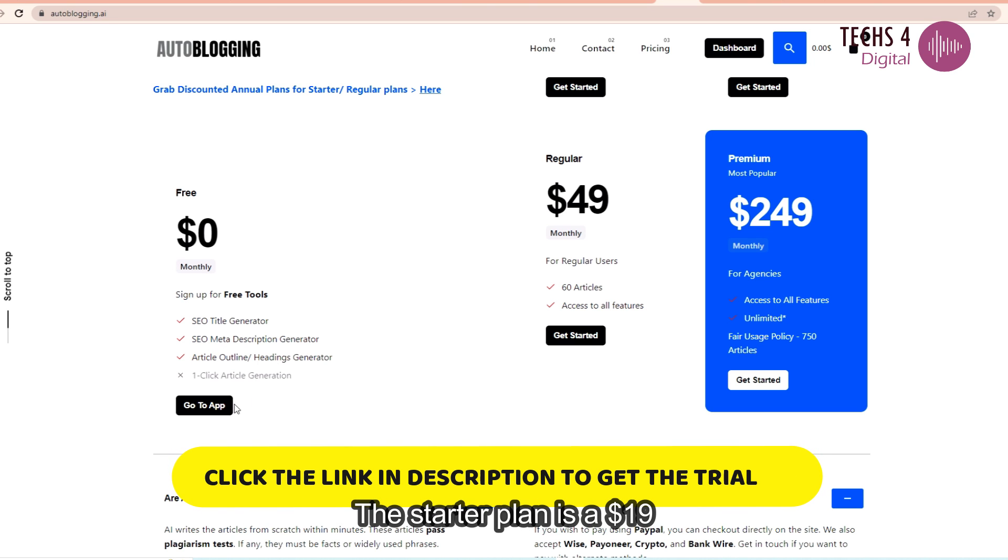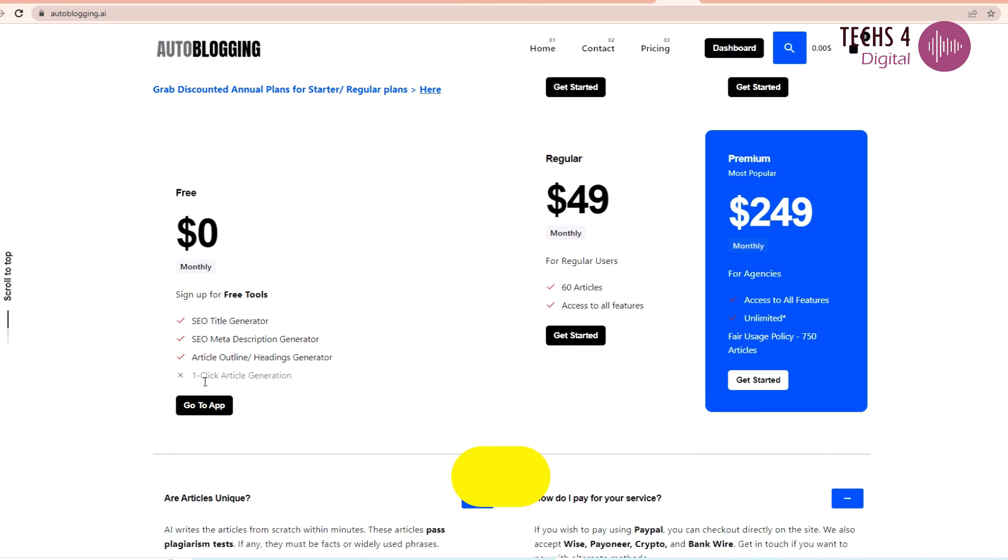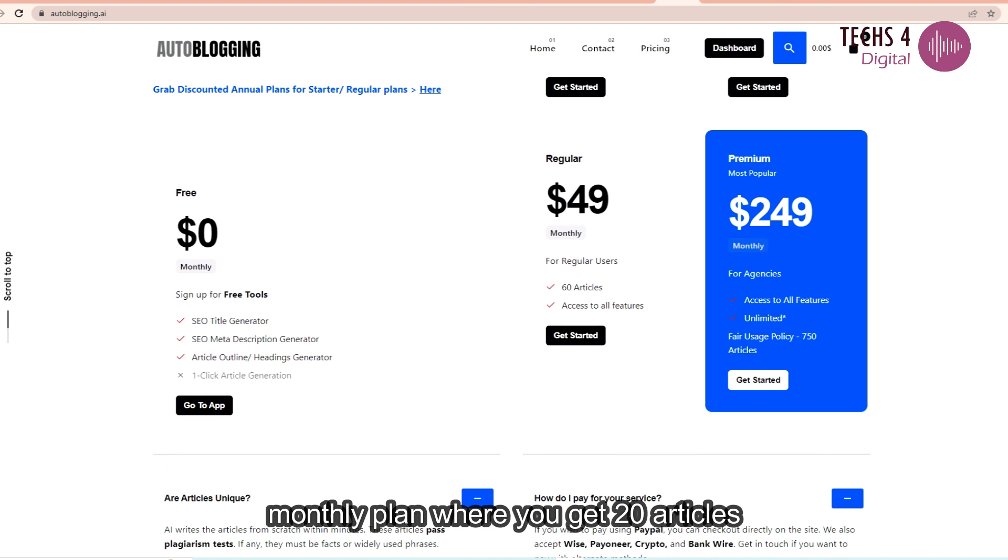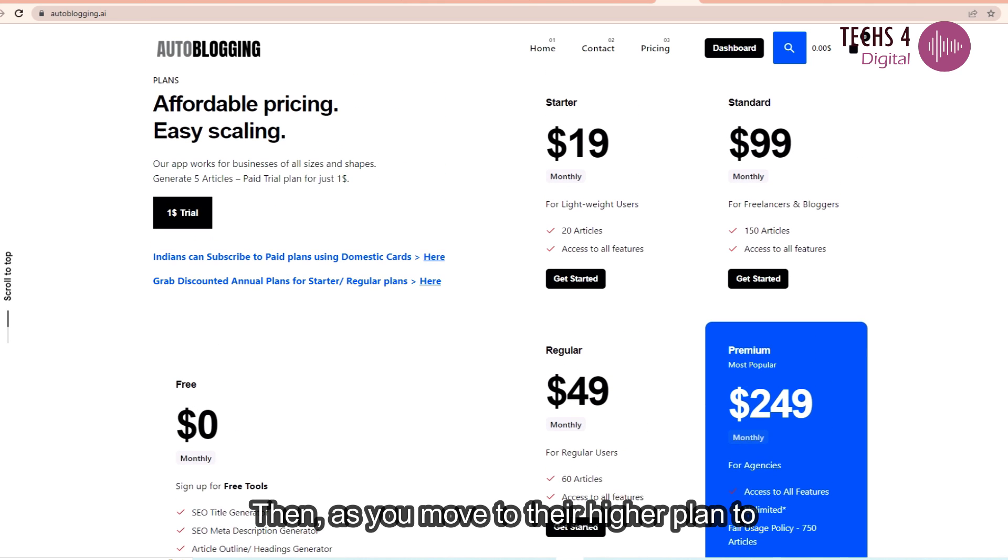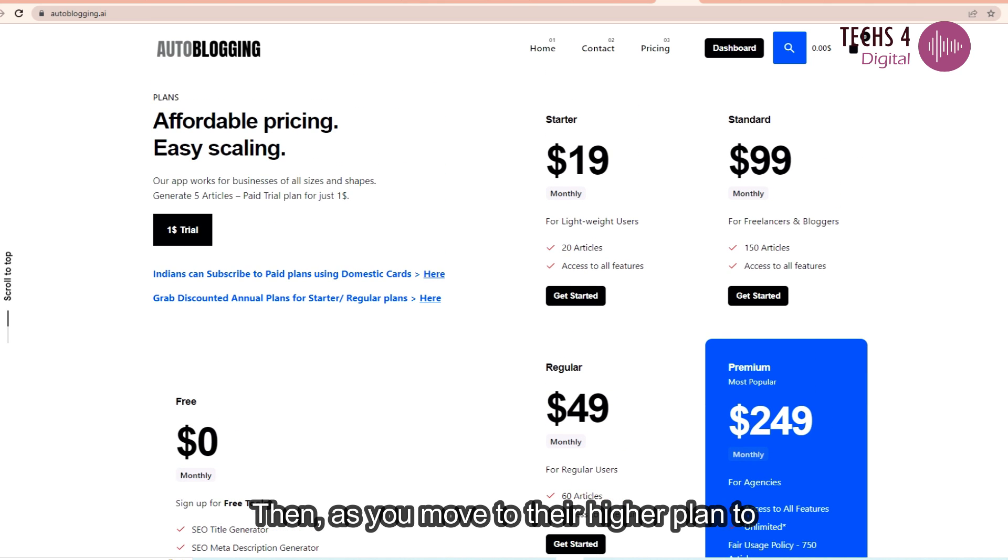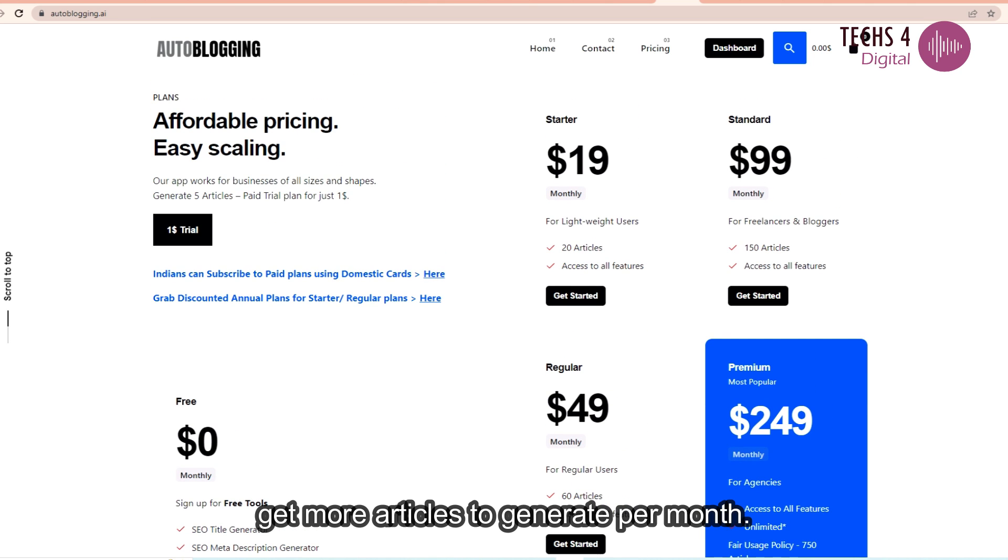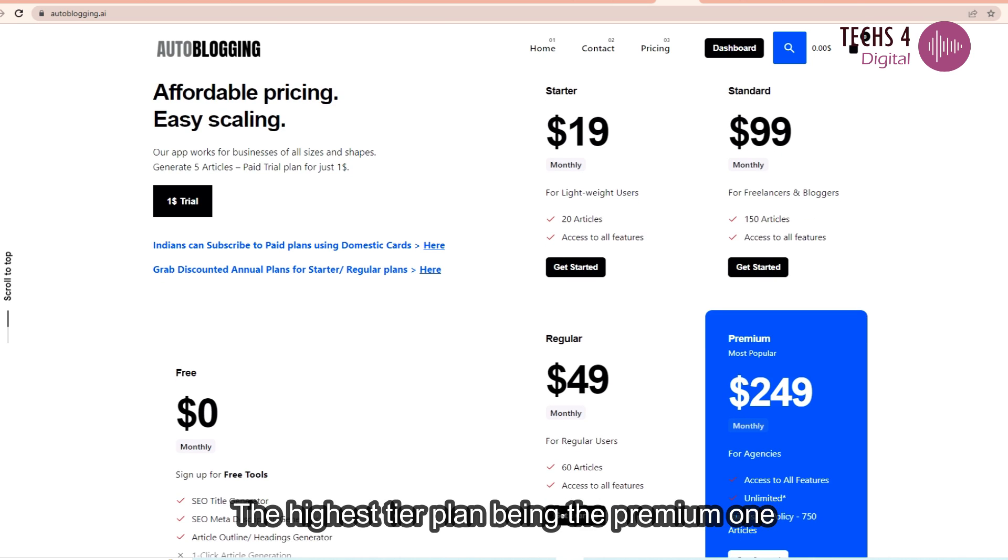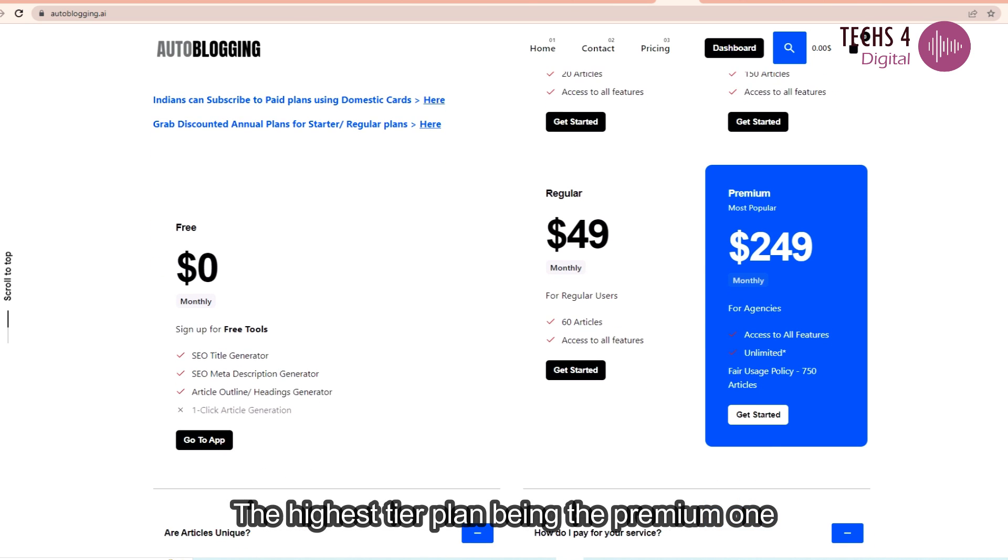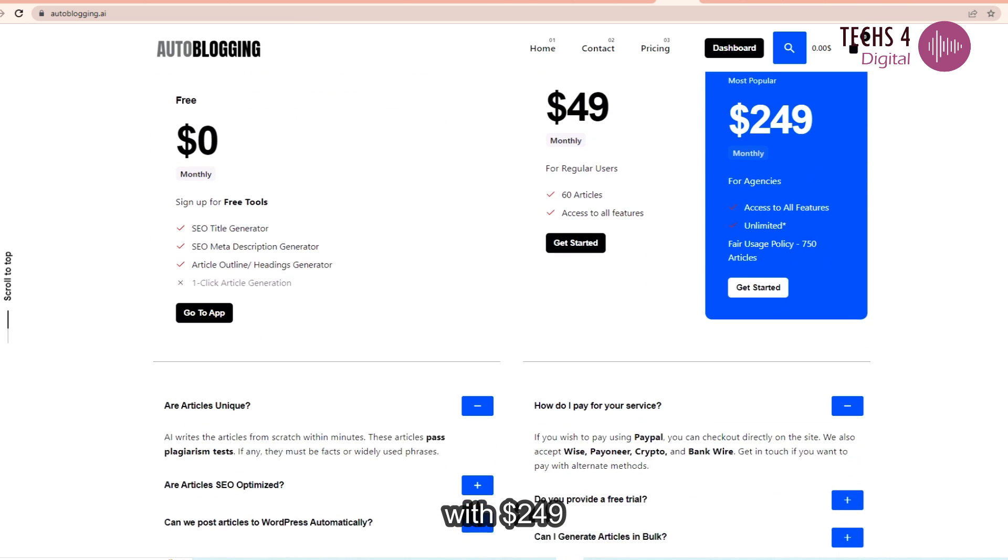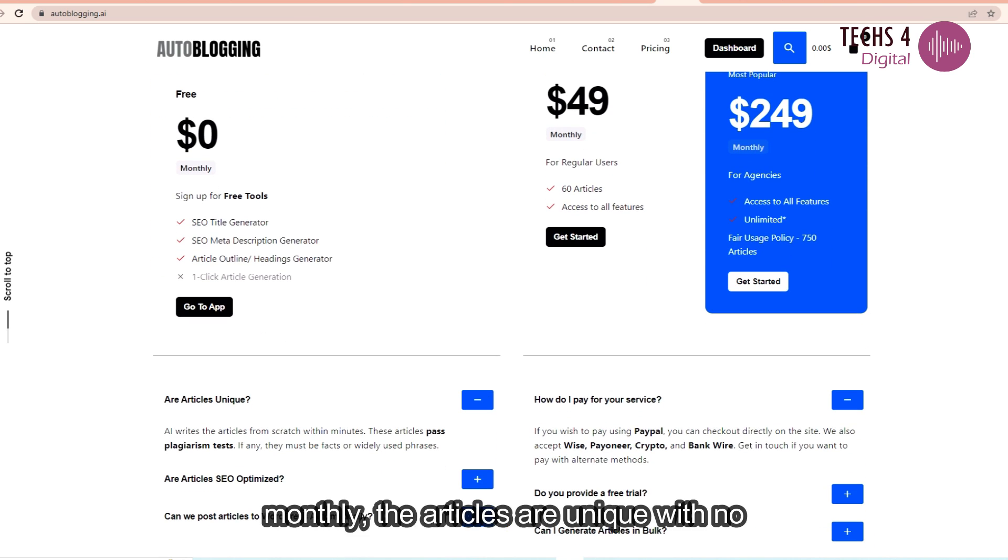The starter plan is a $19 monthly plan where you get 20 articles. Then as you move to their higher plans you get more articles to generate per month. The highest tier plan being the premium one with $249 monthly.